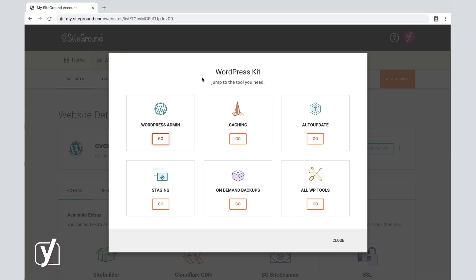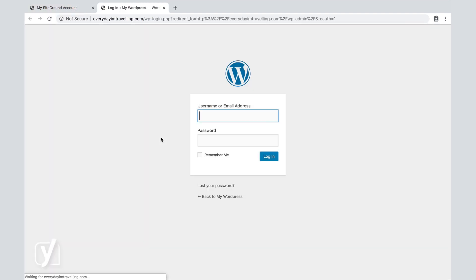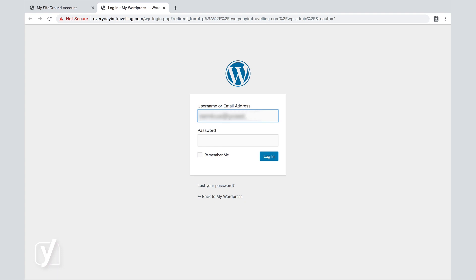Once I click that, I am presented with a bunch of tools that we can use. Our first job is to jump into the WordPress admin itself, so that's what we're going to do. We're going to enter our login credentials that we've created in an earlier step.